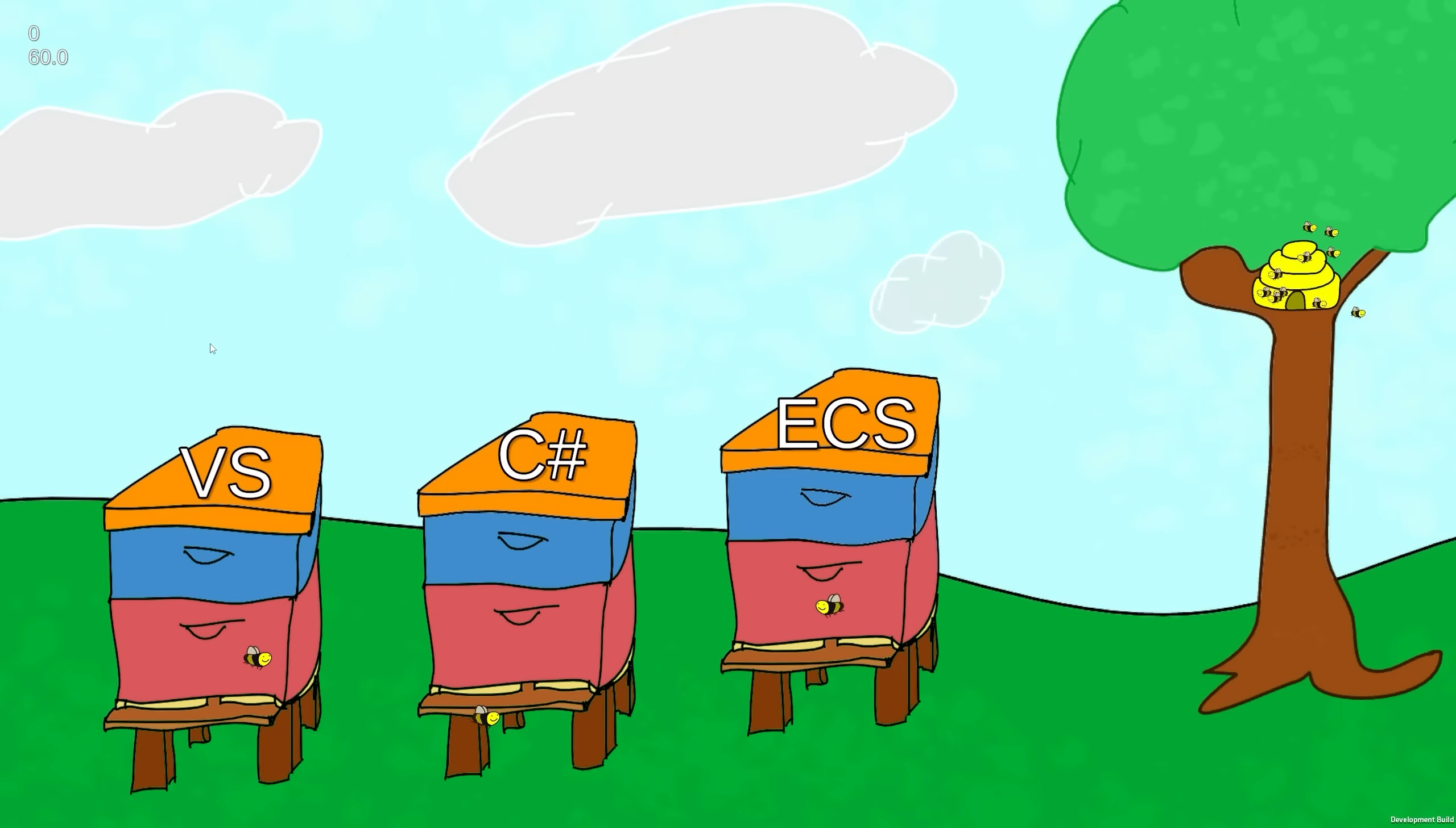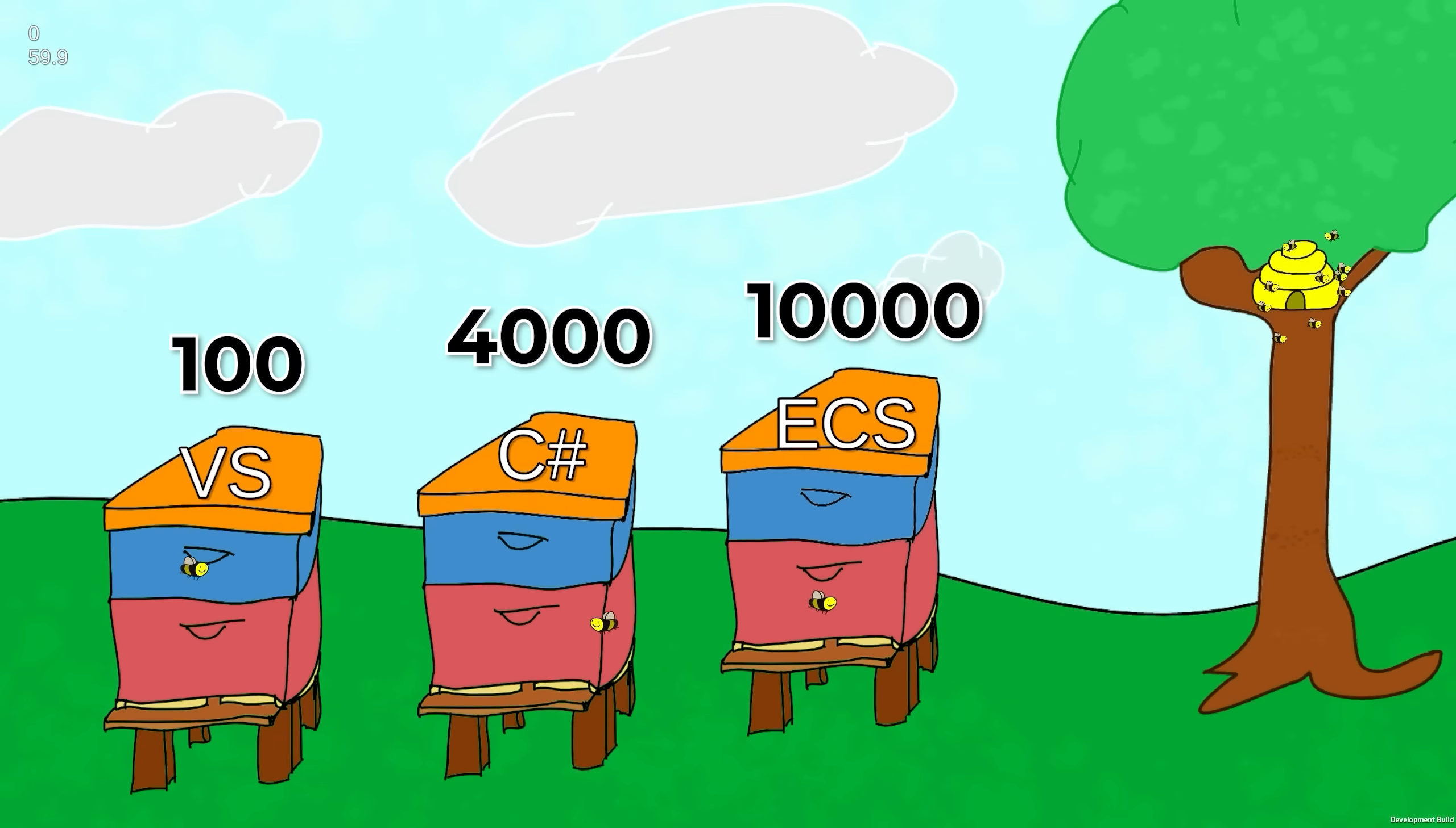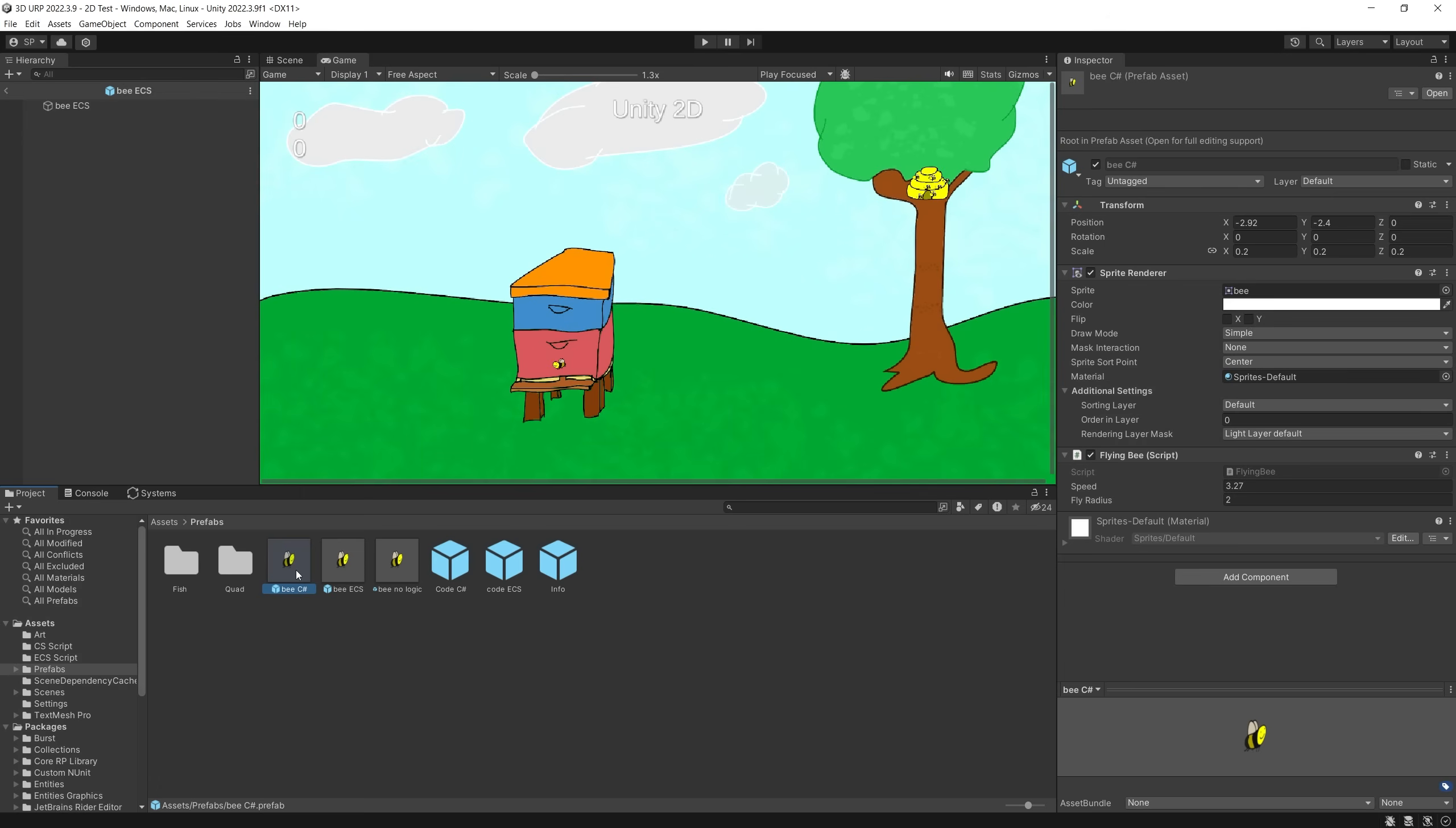The original test was in Unity, comparing ECS, C#, and Visual Scripting. The idea was to see how many game objects with a script attached I can add to a game before the frame rate drops. So that is how the bee is set up.